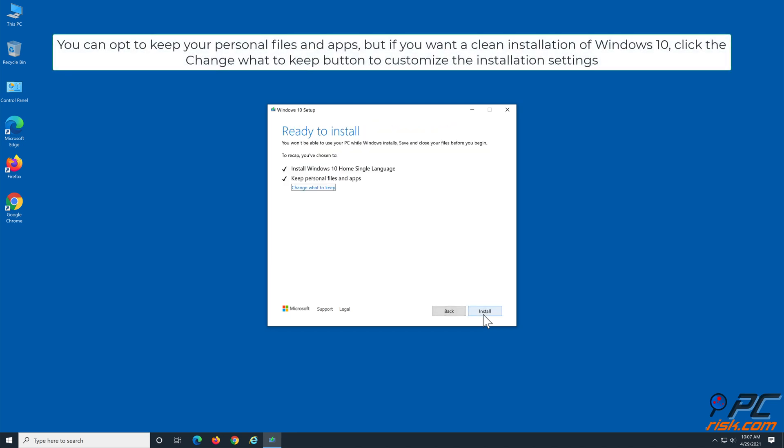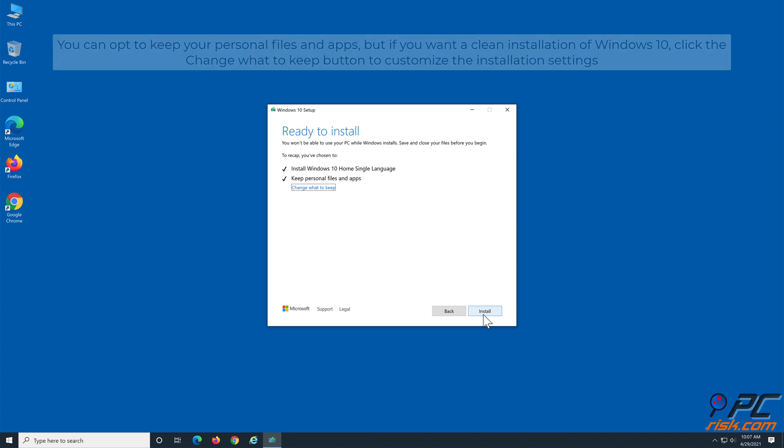You can opt to keep your personal files and apps, but if you want a clean installation of Windows 10, click the Change What to Keep button to customize the installation settings.